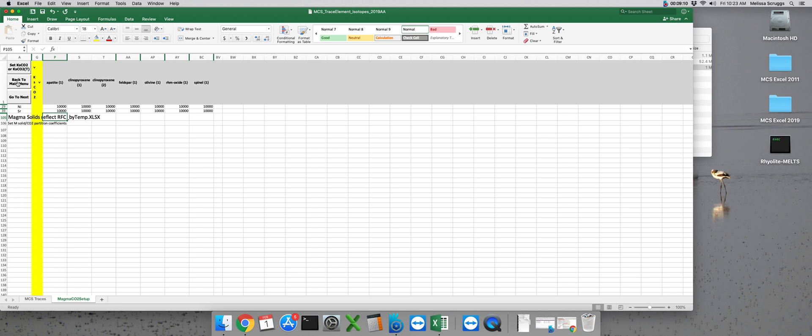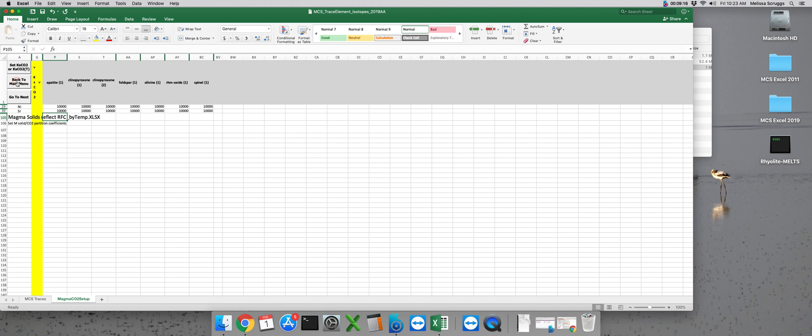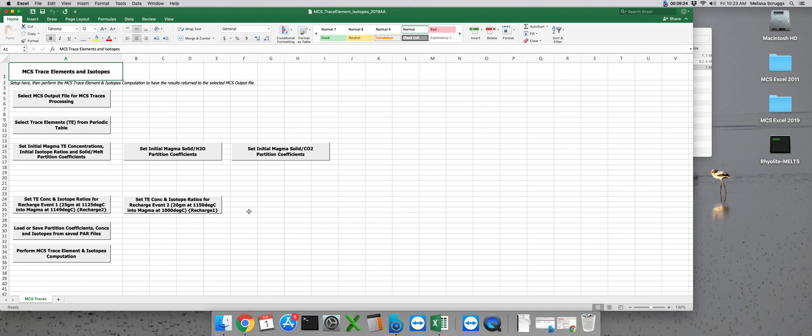Otherwise you should put in the appropriate partition coefficients for your particular modeling scenario and treat the exsolved fluid phase no differently than you would any other mineral phase. Once we have our mineral melt and mineral fluid partition coefficients set for the magma subsystem, we want to click on back to main menu.